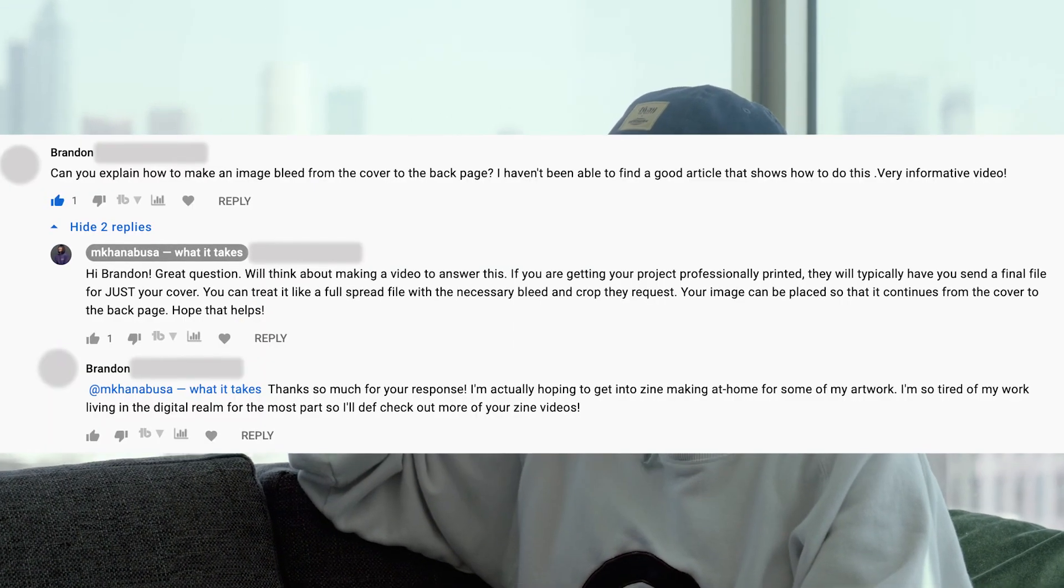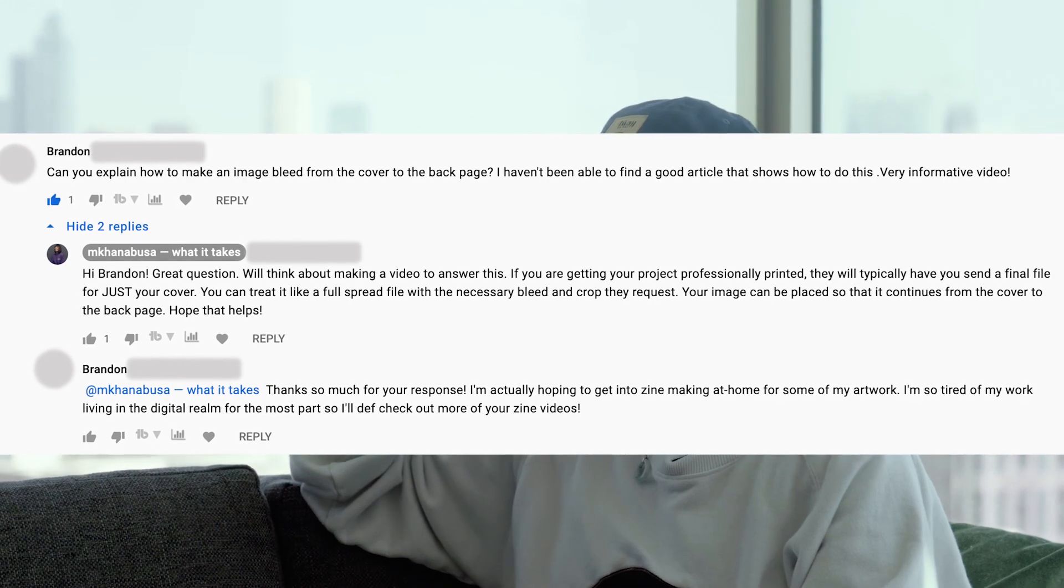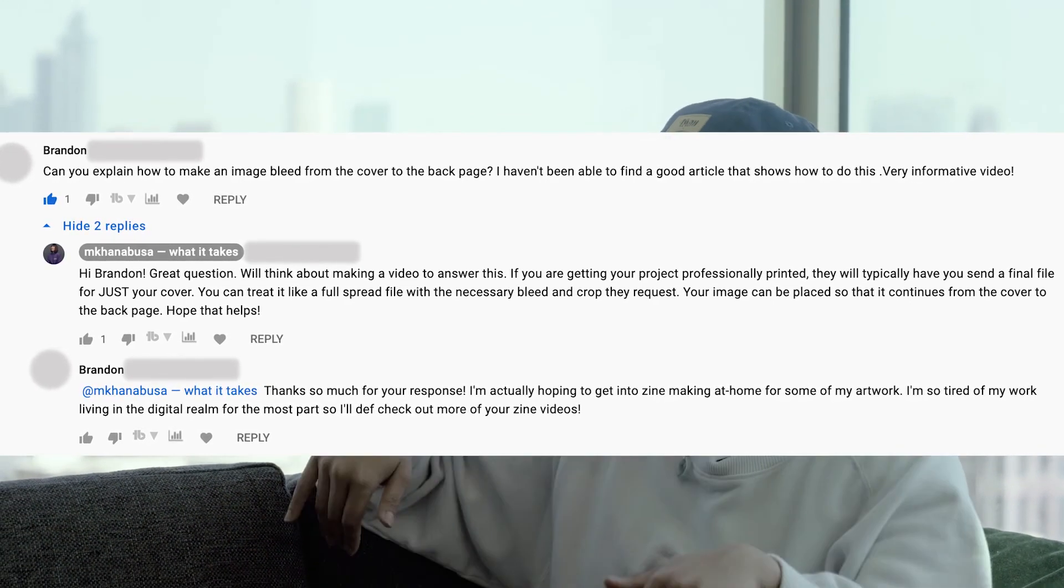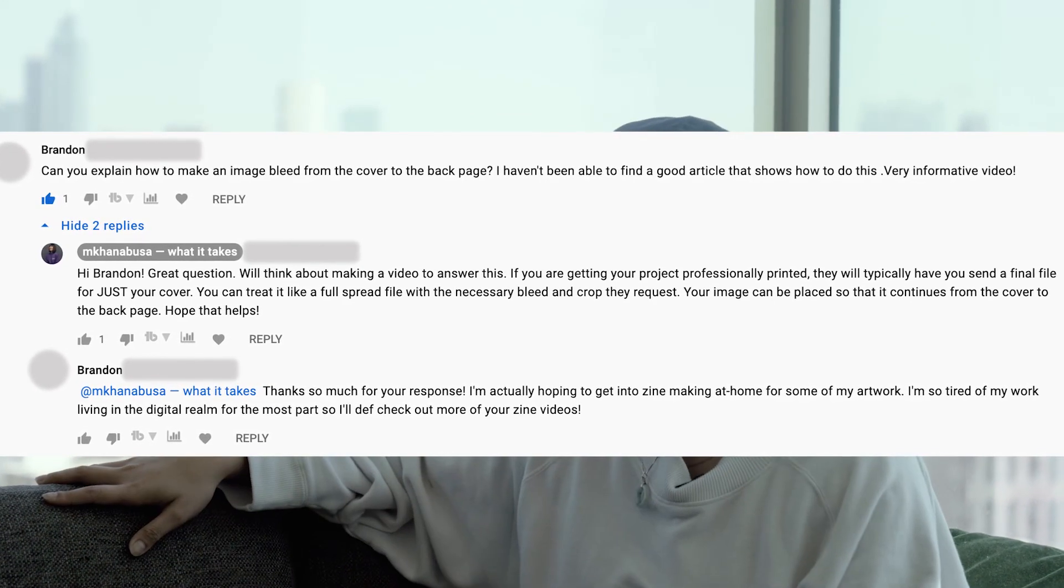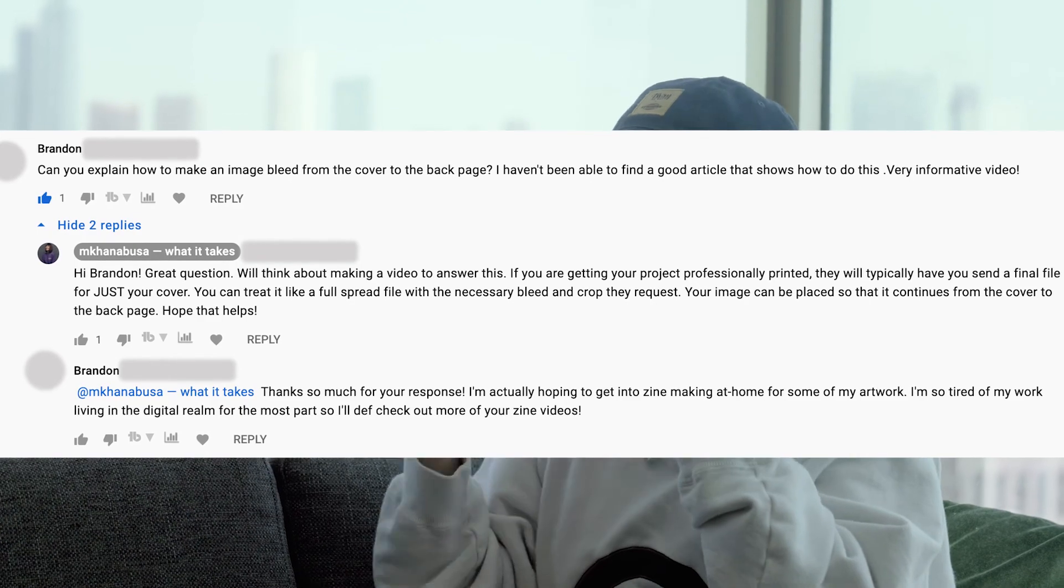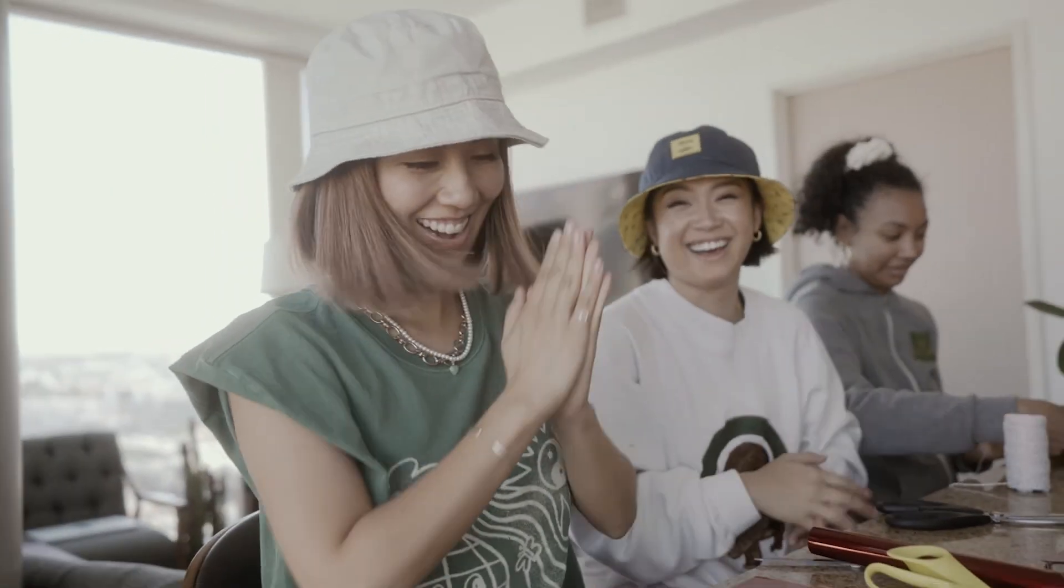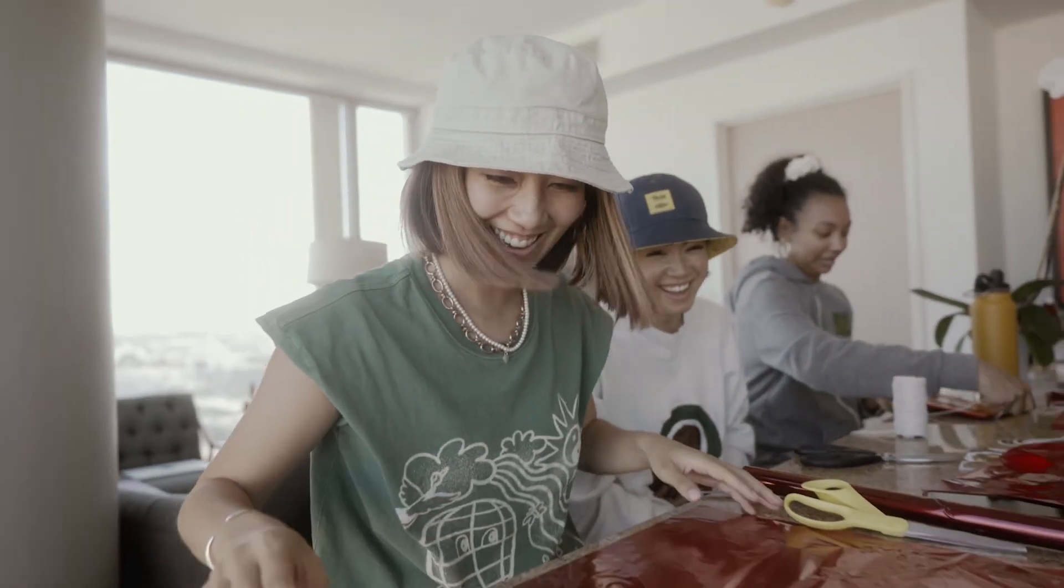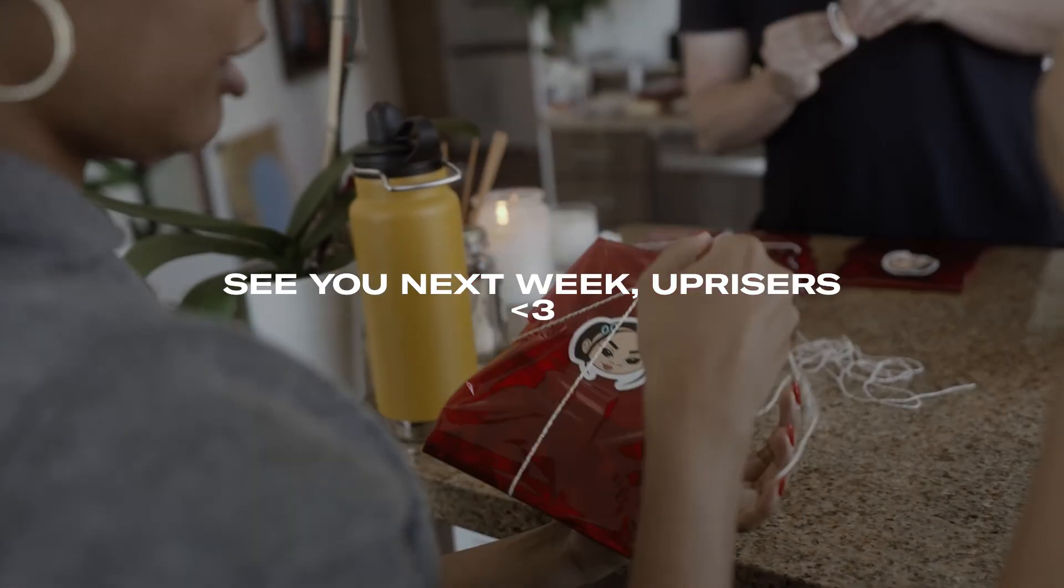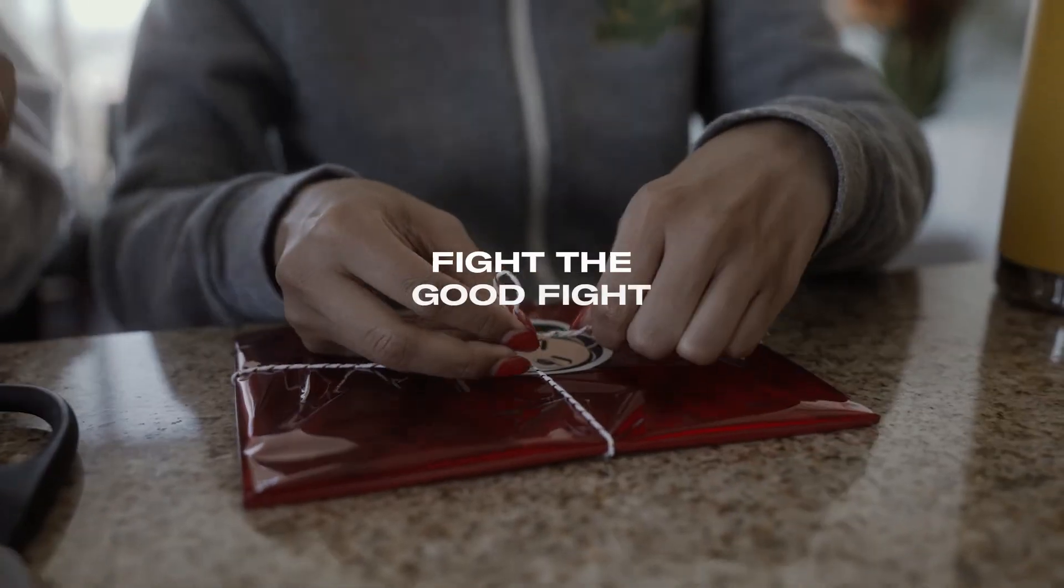So I hope these tips were helpful and if you have any questions like Brandon, feel free to drop them down below and I'll do my best to answer them for a future video tutorial. That's it for today and I will see you next week, Uprisers. Let's continue to fight the good fight.